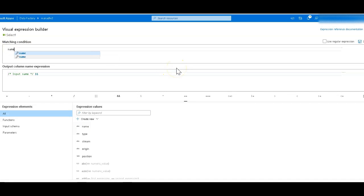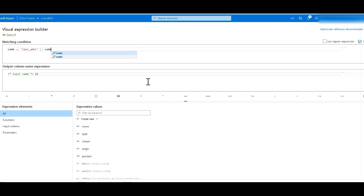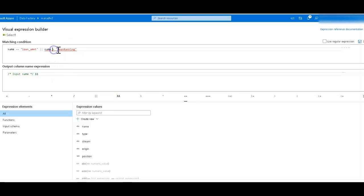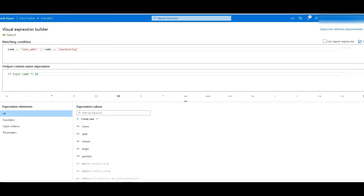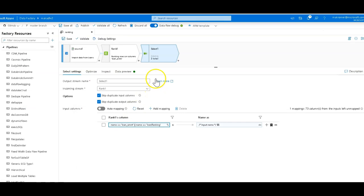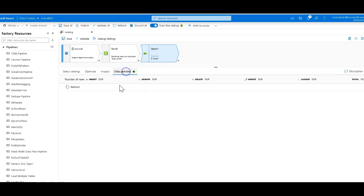So I can just go in there and I can modify this rule. Right now it's true so it's giving me all the columns, but I know that the columns that I really want to see are going to be the column called loan amount, that's what I'm ranking on, and the actual ranking position which I called loan rank just like that. Okay, so equals. Anytime that the column is equal to that I'm going to bring that column through.